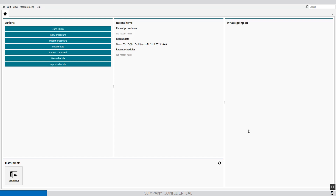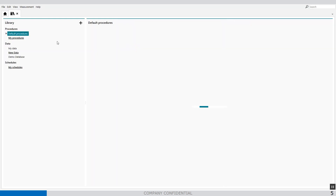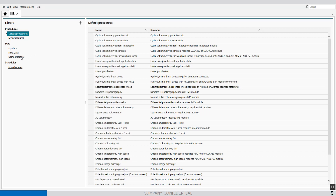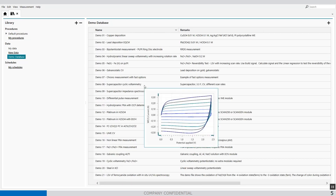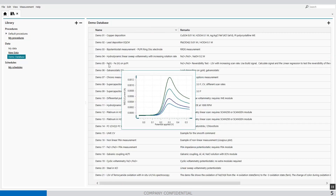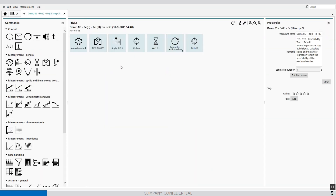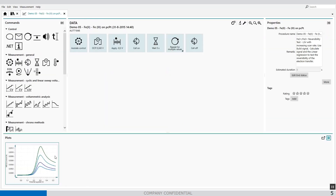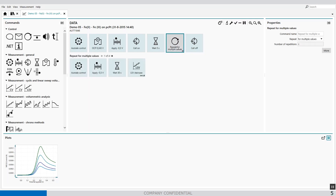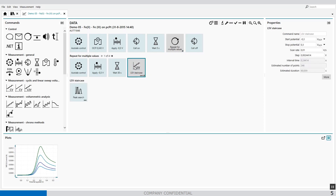Welcome to NOVA software. First we have to open demo data file 05. We go to the library, select the demo database, and in the demo database we will find demo05. In demo05 we will find a linear sweep full time tree, which is repeated with different scan rates. In the LSV there is automatically programmed the peak search.